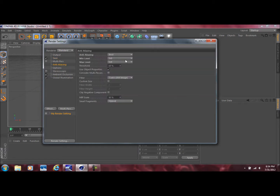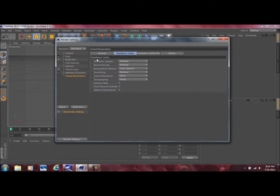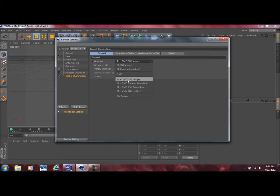When you go to the Anti-Aliasing tab it should be set to Geometry by default — you're going to want to change that to Best, and the max level one by one is fine. Ambient Occlusion and Global Illumination will not be there by default, so you have to go down to Effect and select each one. The last thing I did under the Global Illumination tab was change the GI mode from IR Still Image to IR plus QMC Still Image.